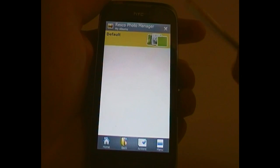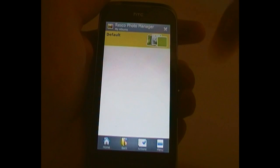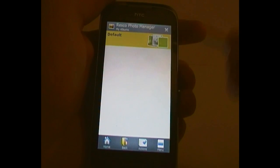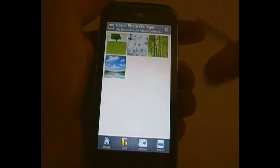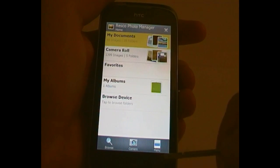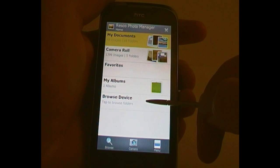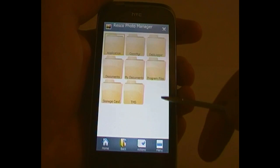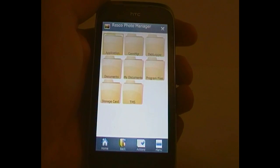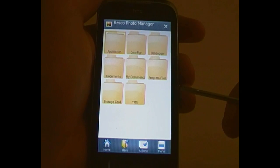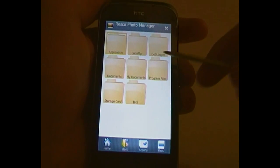That will save them all into one file, and show up like this. Then down at the bottom, Browse Device — this is where you are pretty much, as it says, browsing your device.